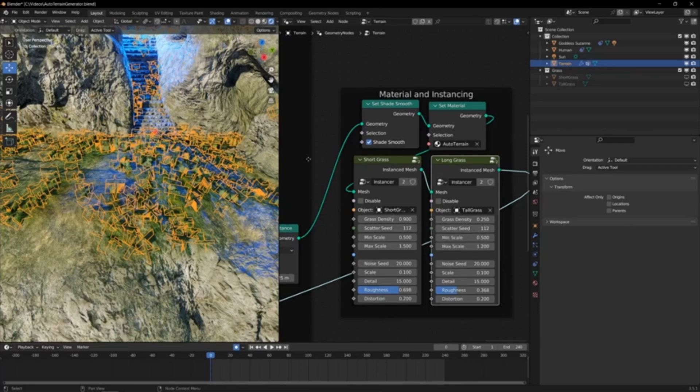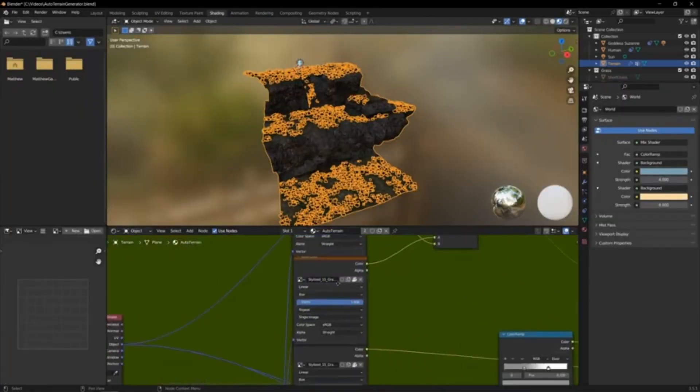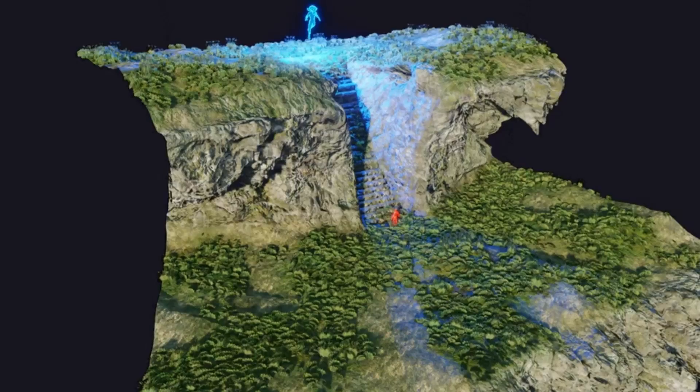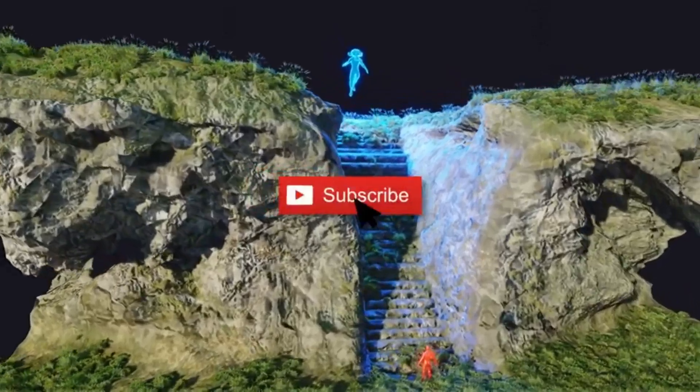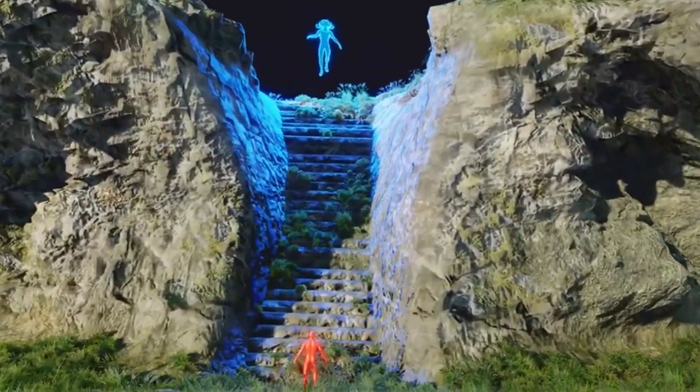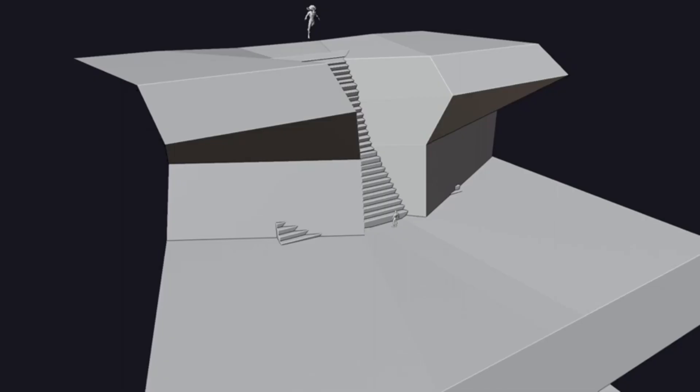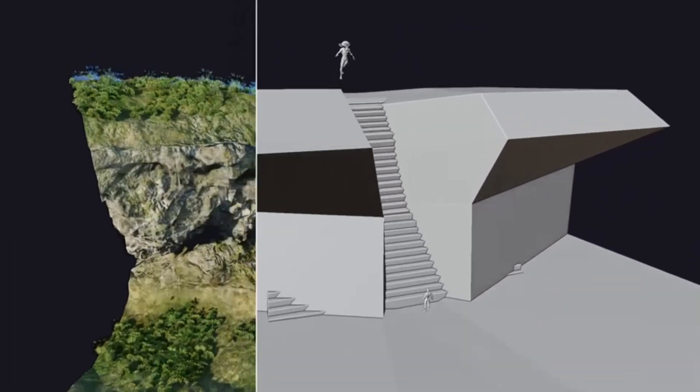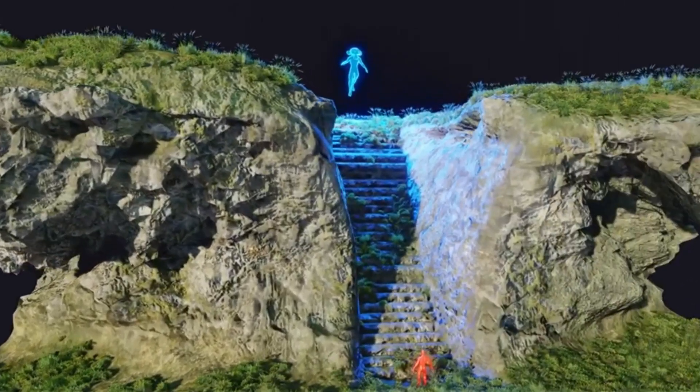You can easily swap colors, textures, and lighting to match your artistic vision. You can even mix and match different materials to create unique effects. So, why wait? Get started with the Automatic Blender Terrain Generator today and unleash your creativity.